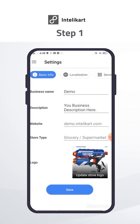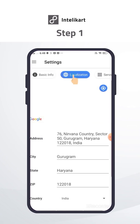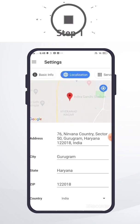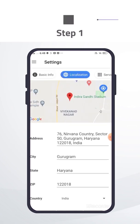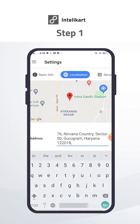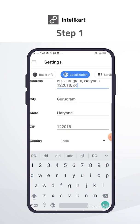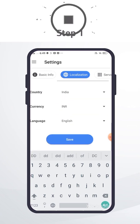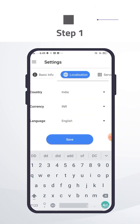Now add address. Go to the localization tab. Click on the blue icon on the map. Edit or change address and save.